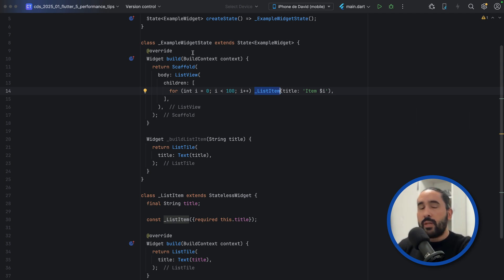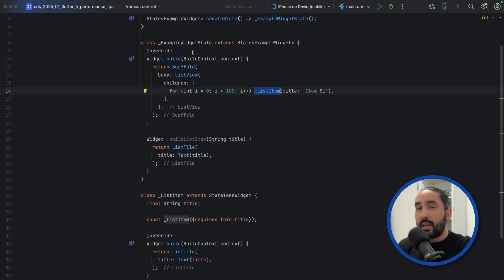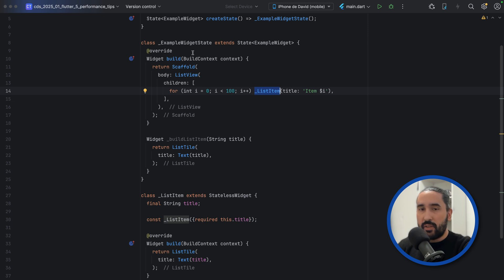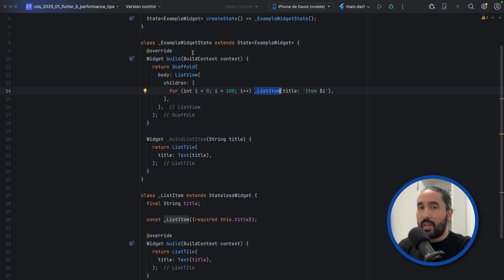So, as a rule of thumb, you should almost never create widgets inside methods. Instead, extract them into their own classes, even private ones within the same file, to help Flutter do its job efficiently. Your widget tree will be cleaner, your app will perform better, and you will make life easier for both yourself and the framework.